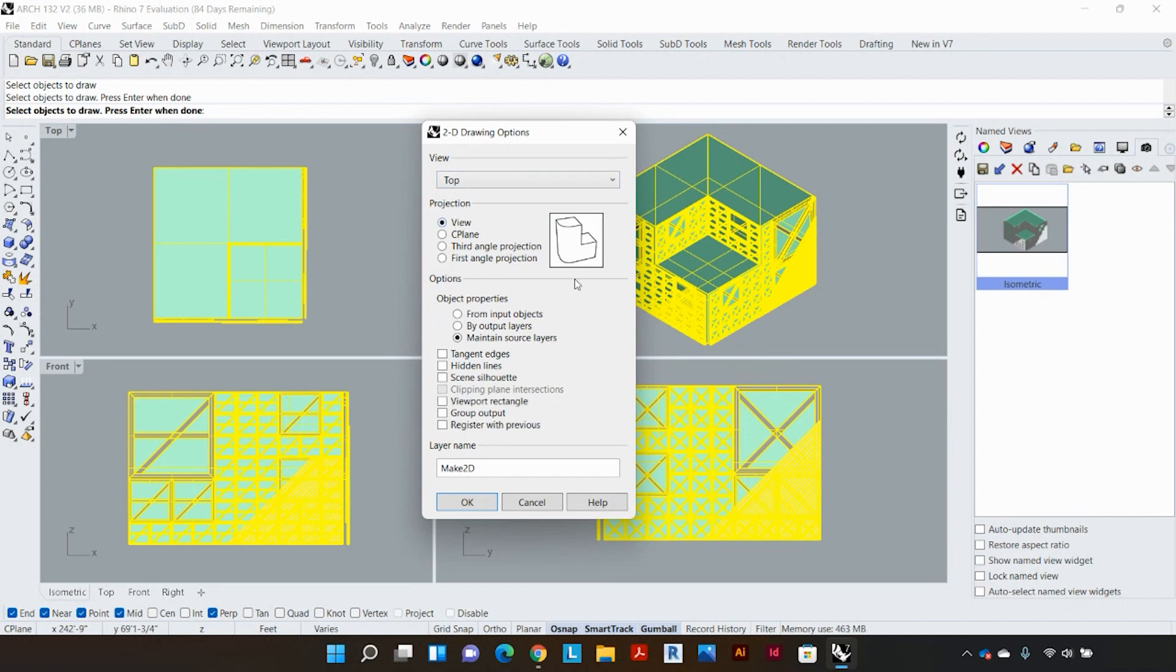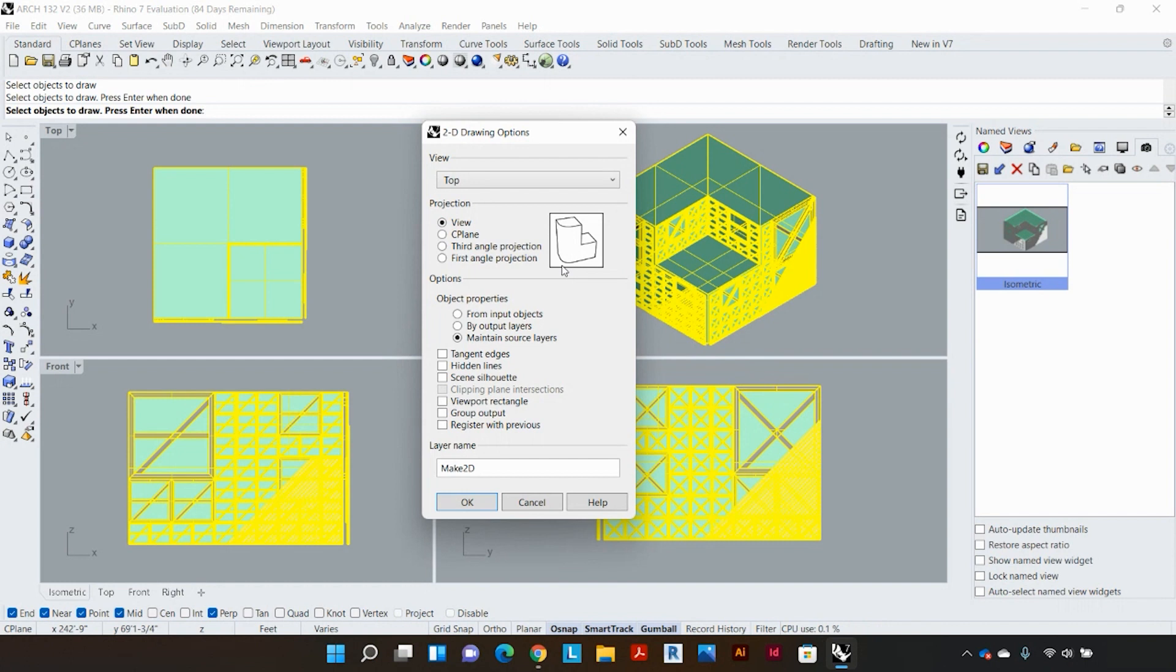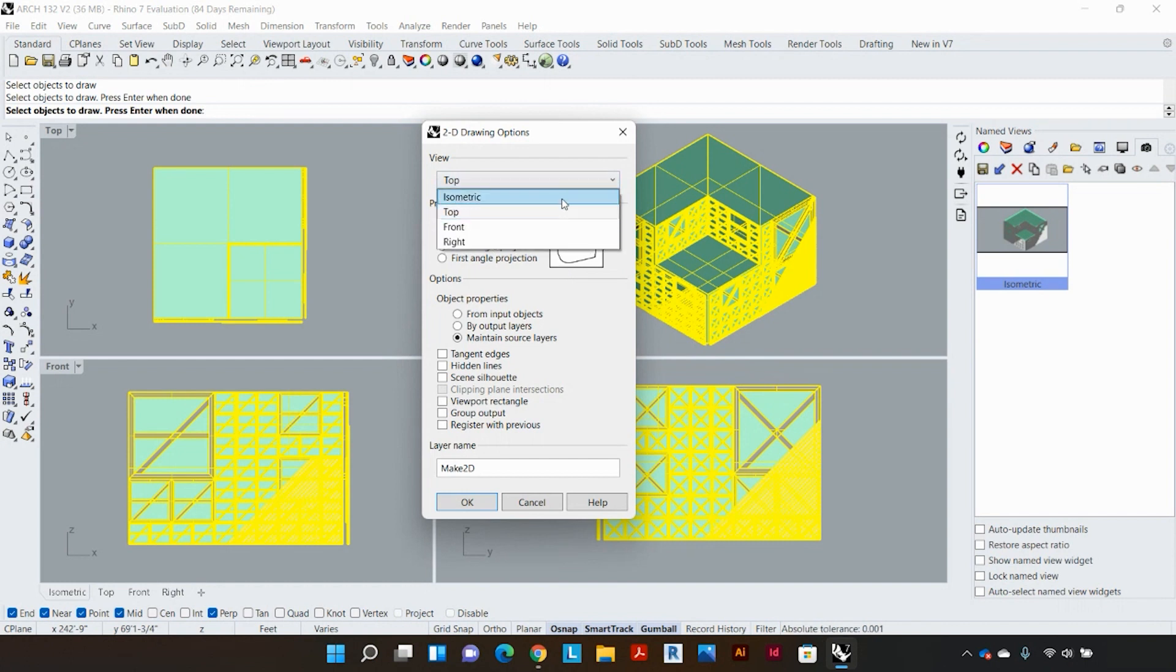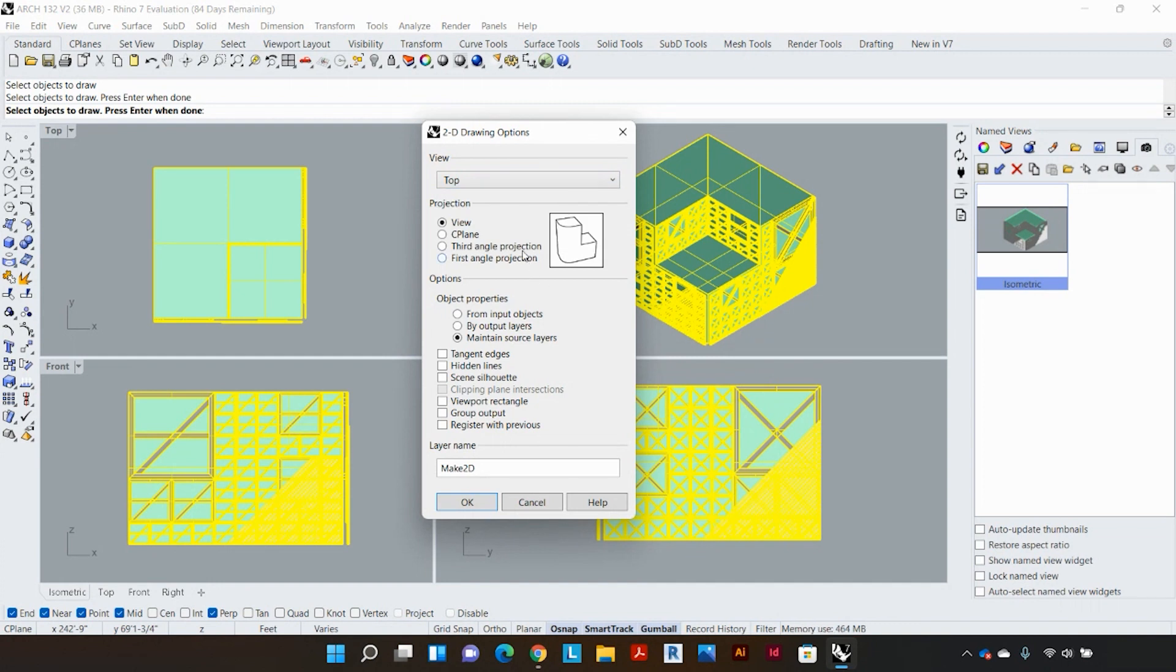So under projection I'm just going to click view and that prompts that the make 2D process is only going to happen for one particular view and we can pick any given view be it isometric top front or right.